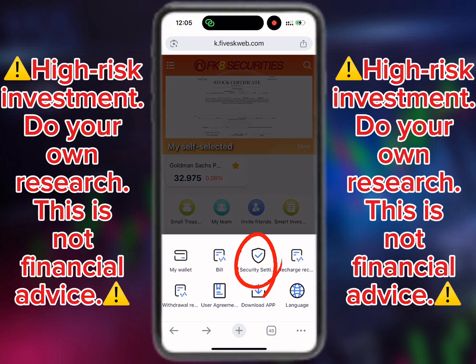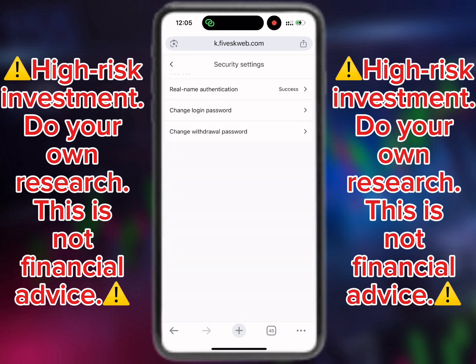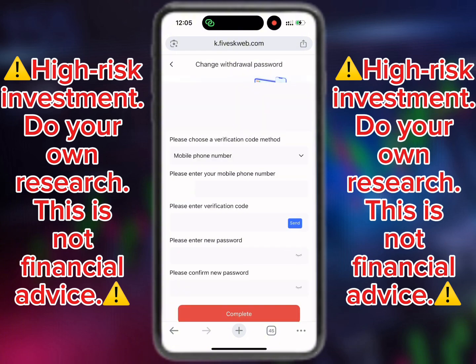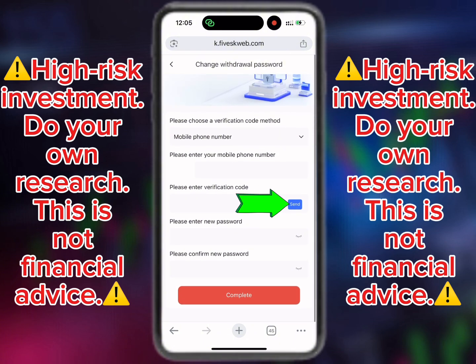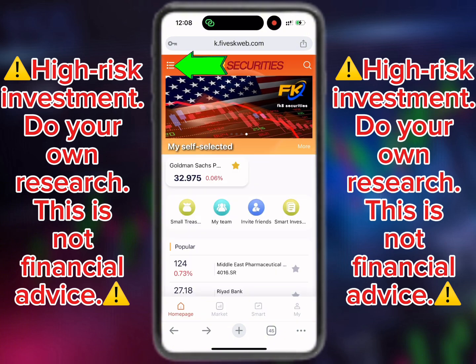To set your withdrawal password, click on security settings and then click on 'Change Withdrawal Password'. Choose a verification code method — either mobile phone number or email. Select email, click on 'Send a Code', which will be sent to your email or phone number. Enter your preferred withdrawal password, re-enter it again, and click on complete.